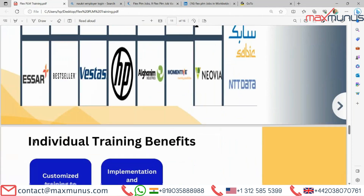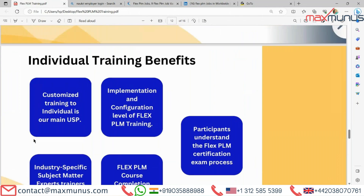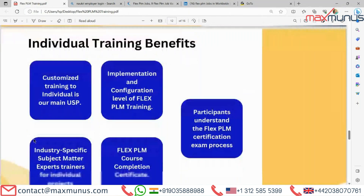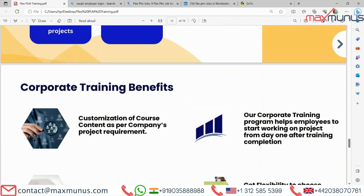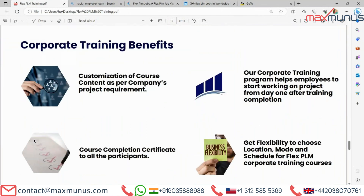Looking at individual training benefits: customized training for individuals is our main USP; implementation and configuration level of FLEX PLM training; industry-specific subject matter trainers for individual projects; FLEX PLM course completion certification; and participants understand the FLEX PLM certification exam process. For corporate training benefits: customization of course content as per company project requirement; our corporate training program helps employees start working on projects from day one after training completion; course completion certification for all participants; and flexibility to choose location, mode and schedule for FLEX PLM corporate training courses.